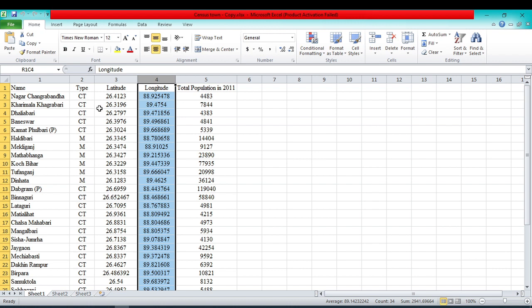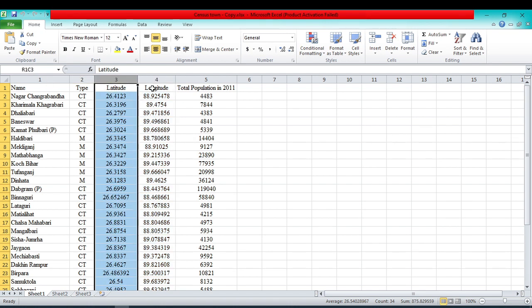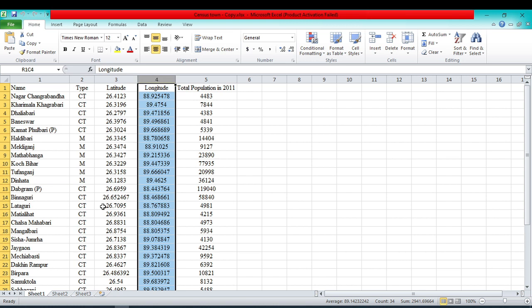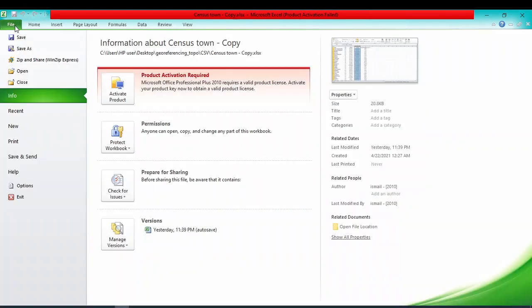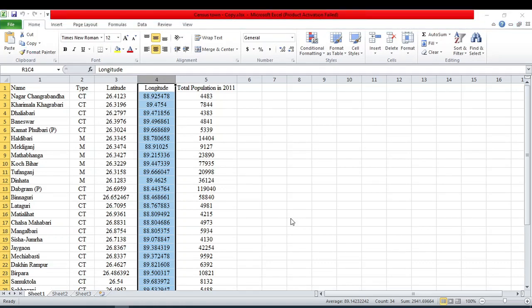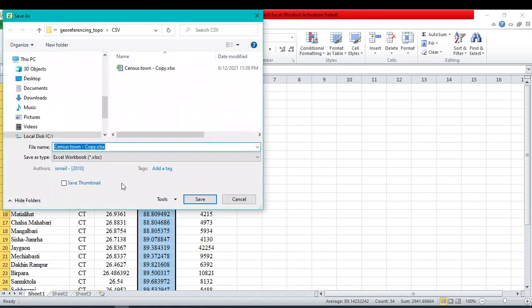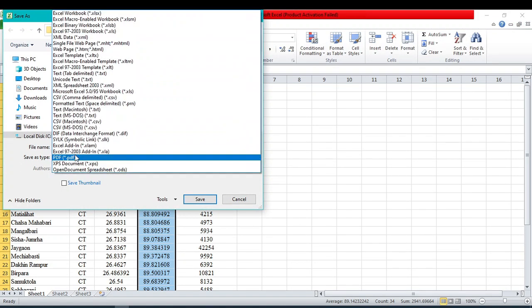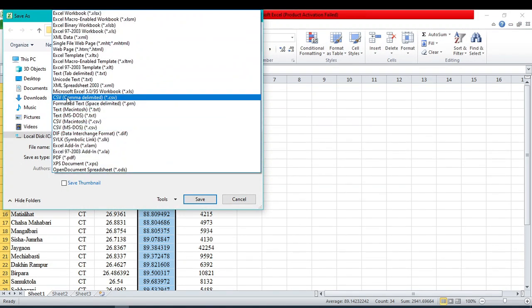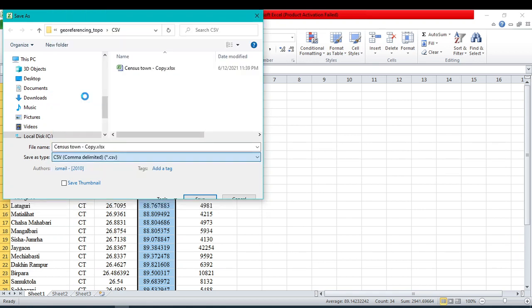I want to add this Excel file with the latitude and longitude connection. First, we should convert this Excel file into a CSV file. For that, just click on File, click on Save As, and select the Save As type as comma delimited, which means CSV.